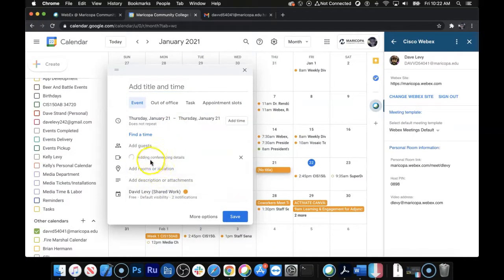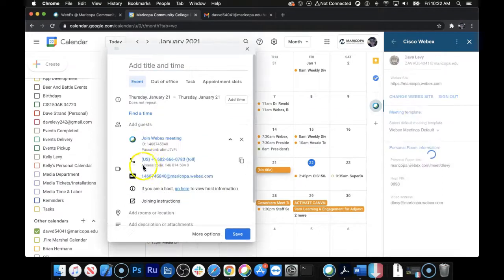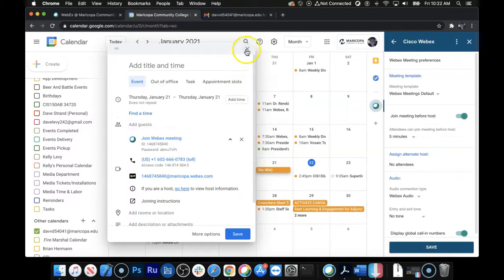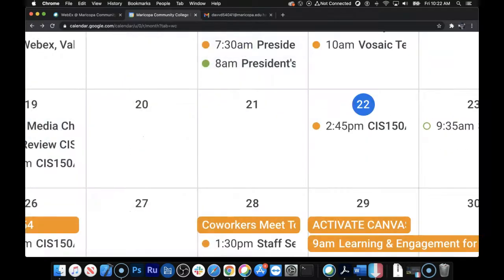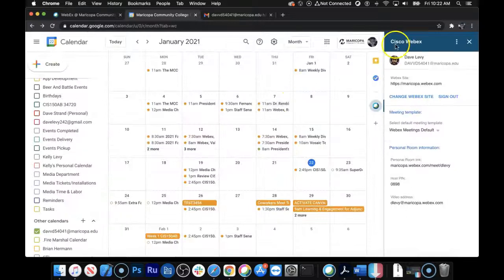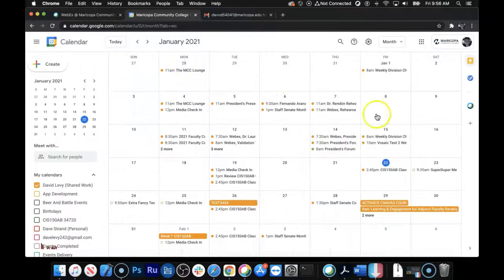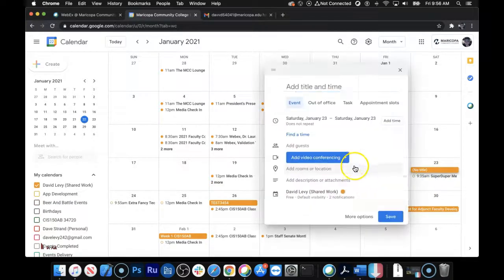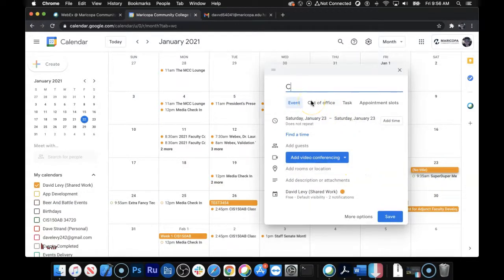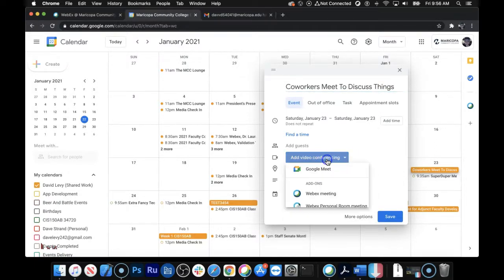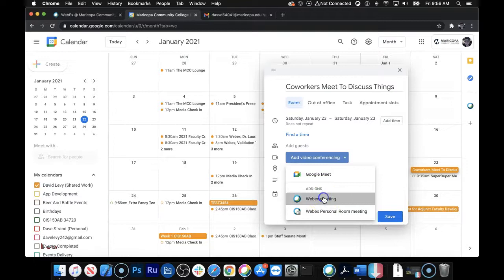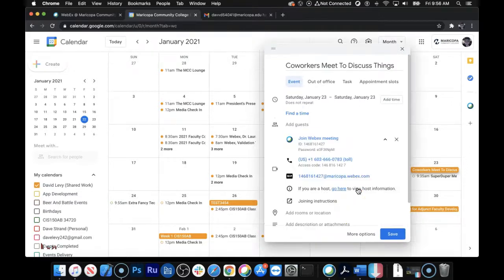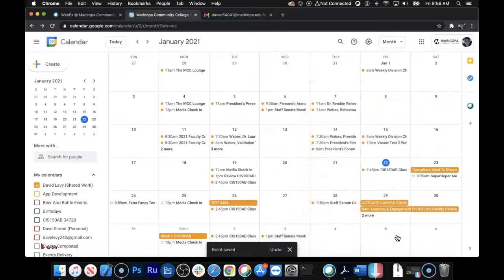And it will create the meeting using your Maricopa.Webex.com installation, which is what you, where you want it to be. It's what you want it to look like nowadays. I keep clicking that, sorry. And what that does is it makes it so that when you add, so let's say we've got the SuperDuper meeting here, and we add a new meeting, and we'll call it Coworkers Meet to Discuss Things. You add video conferencing, WebEx meeting, and click Save.